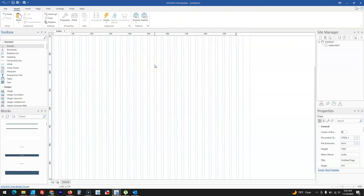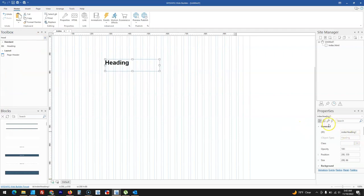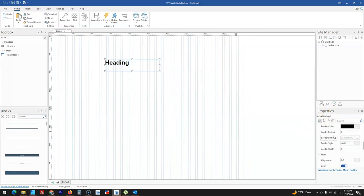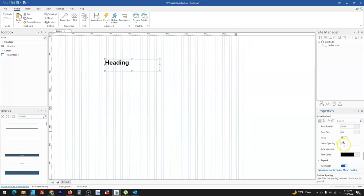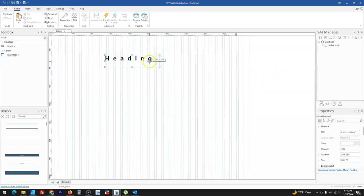As part of the newly added features under headings, there is letter spacing and line spacing. When I bring a heading, click and select it, and come to its properties, there is a section for line spacing and also letter spacing. Based on the value I specify, it will apply the spacing I need for my heading or object.